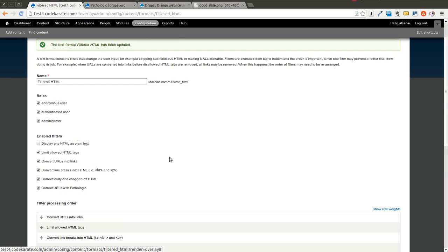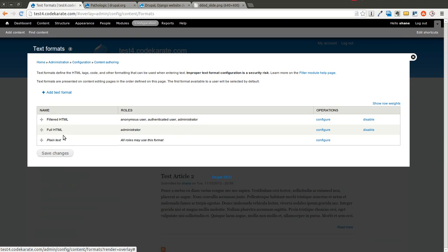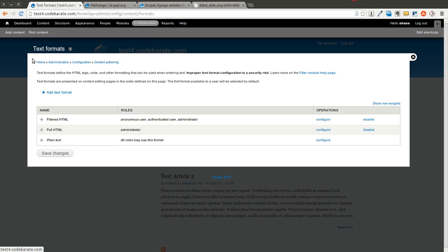You can add this on multiple text formats. So if you wanted it on full HTML, you could add it in there as well. But we just added it to the filtered HTML.